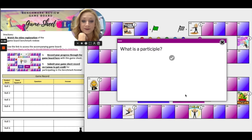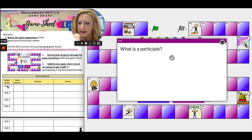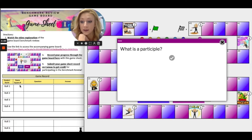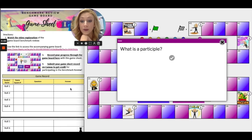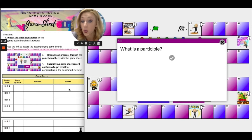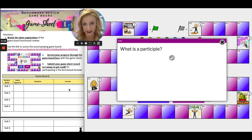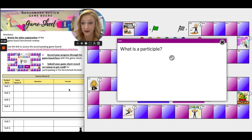I'm going to click on the card. 'What is a participle?' Over here I'm on my first roll, game square number — I'm attempting five, so I'm going to put five there. I'm going to record my question: 'What is a participle?' And then I'm going to answer. I know a participle was a verb, but now it's functioning as an adjective, a descriptive word. So when you use a verb to describe a noun, it's a participle.